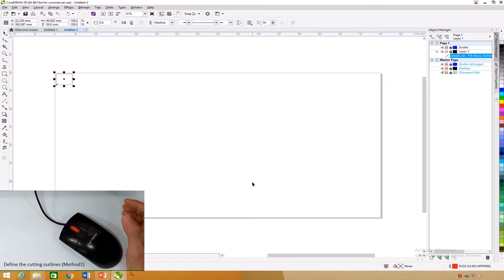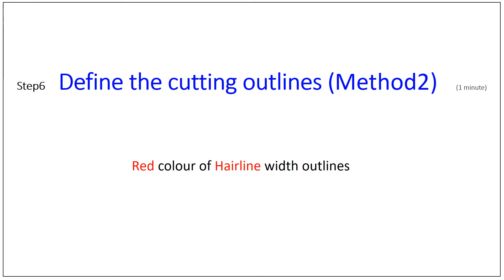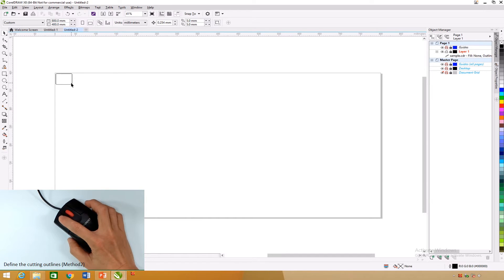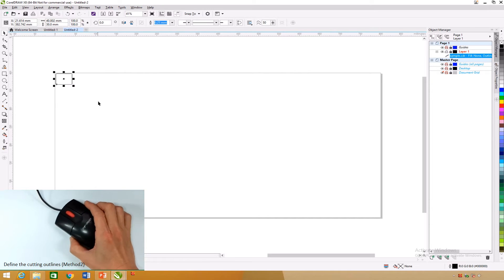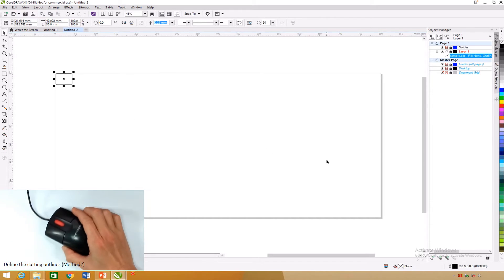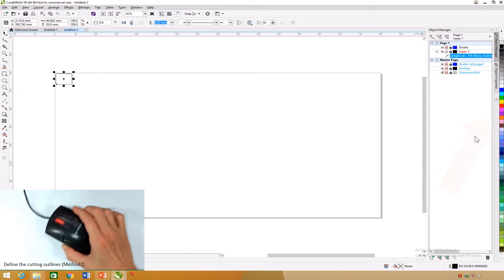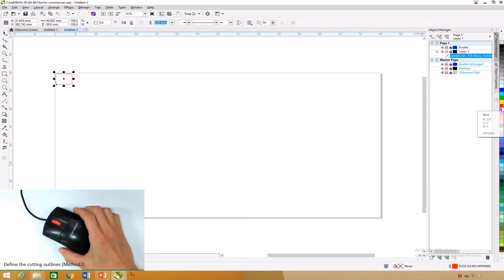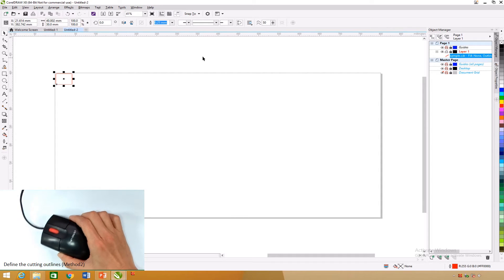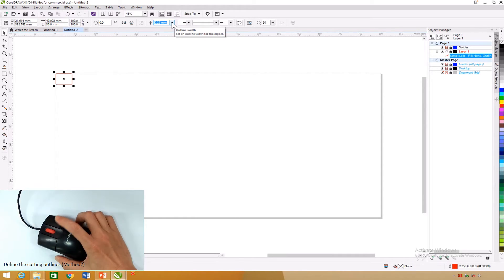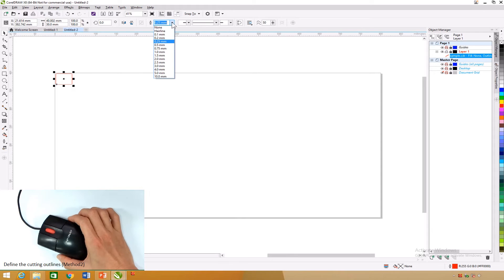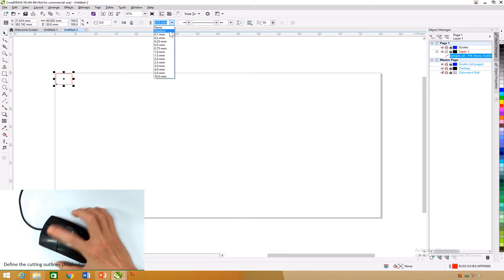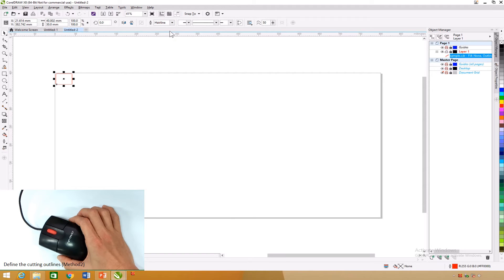Check that the design is red. Define the cutting outlines — Method 2: To select the design, point the mouse to it and click on it. Dots will appear around it. Right-click the red color on the right column bar of CorelDRAW, then select Hairline on the top menu. Check that the design is red.